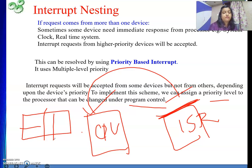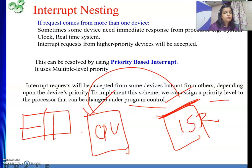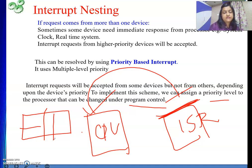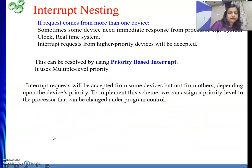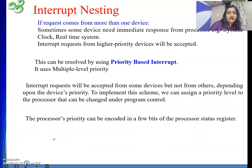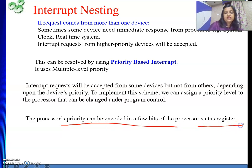Under normal application programs, the application programs cannot change the priority of the CPU, for security reasons. Under supervised mode of execution, the operating system code is executed and it is responsible for changing the priority of the CPU. Once we switch to the application program, we move to user mode. The CPU works in two modes: supervisor mode and user mode. In user mode, our application programs are executed. The processor's priority can be encoded using a few bits in the processor status register.